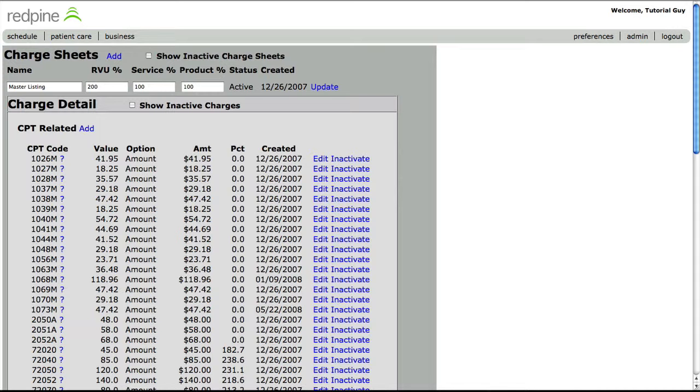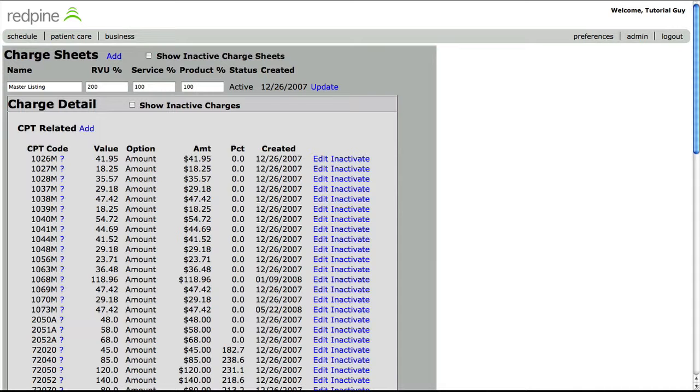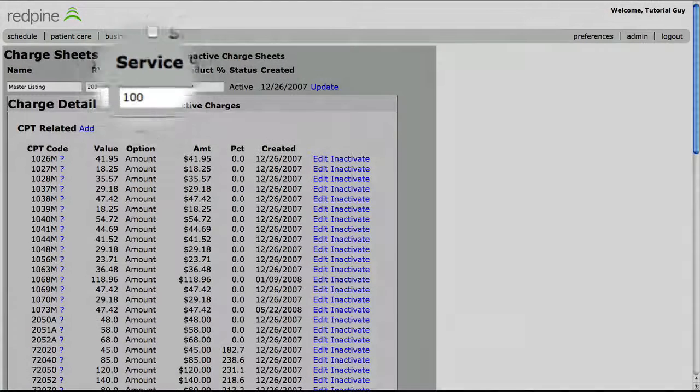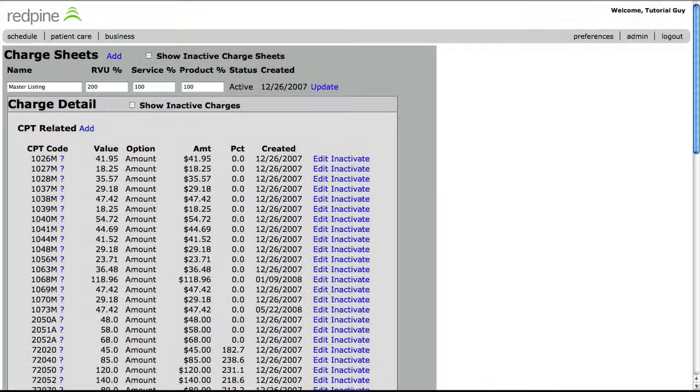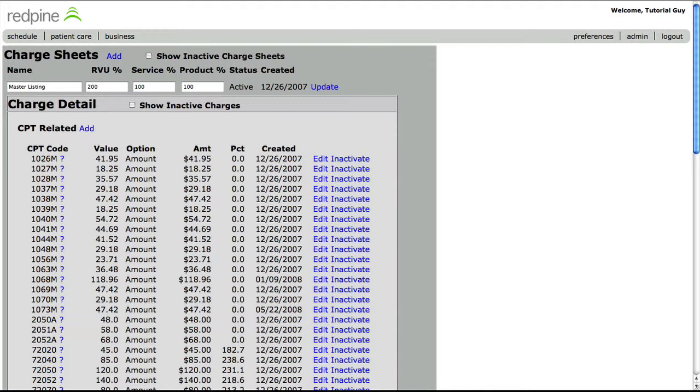In the event that you have no idea how much to charge for a rarely used code, most offices never find themselves in this predicament, which is why we tell you not to worry about this box. This box is only used if the practice makes the decision to have multiple fee schedules. Ignore this box, unless you have spoken to our support team.